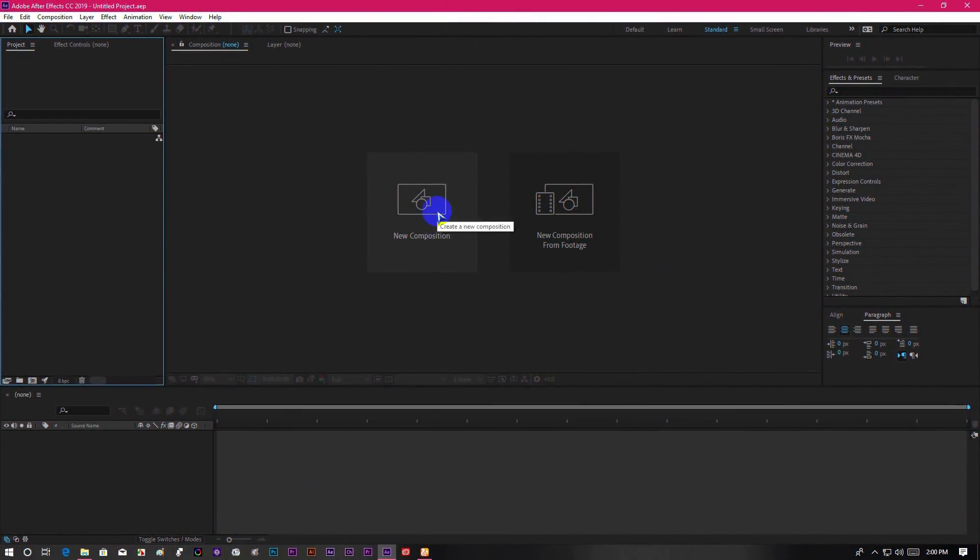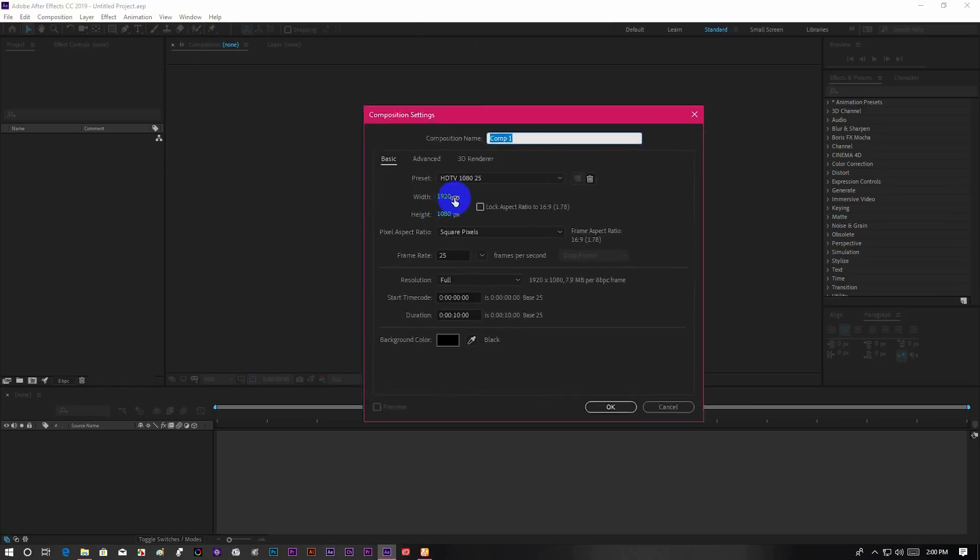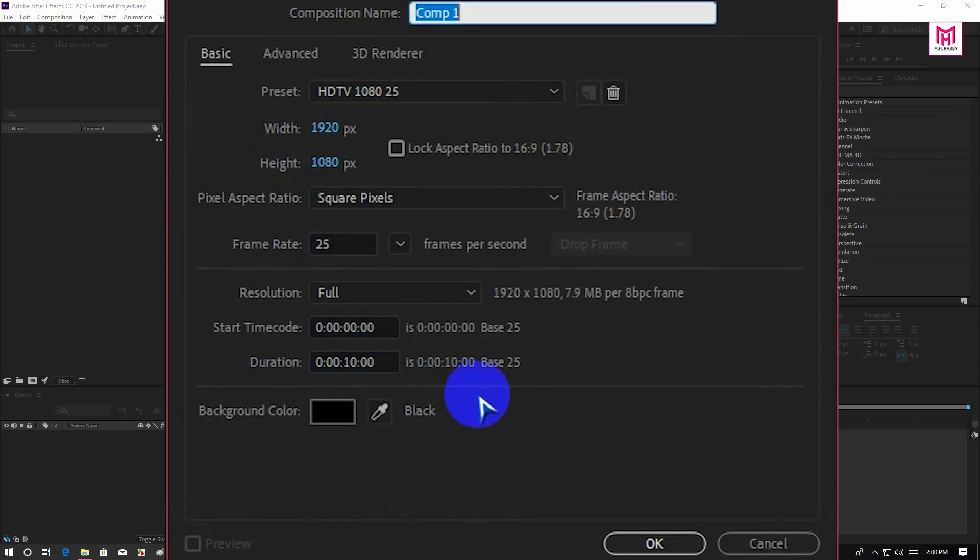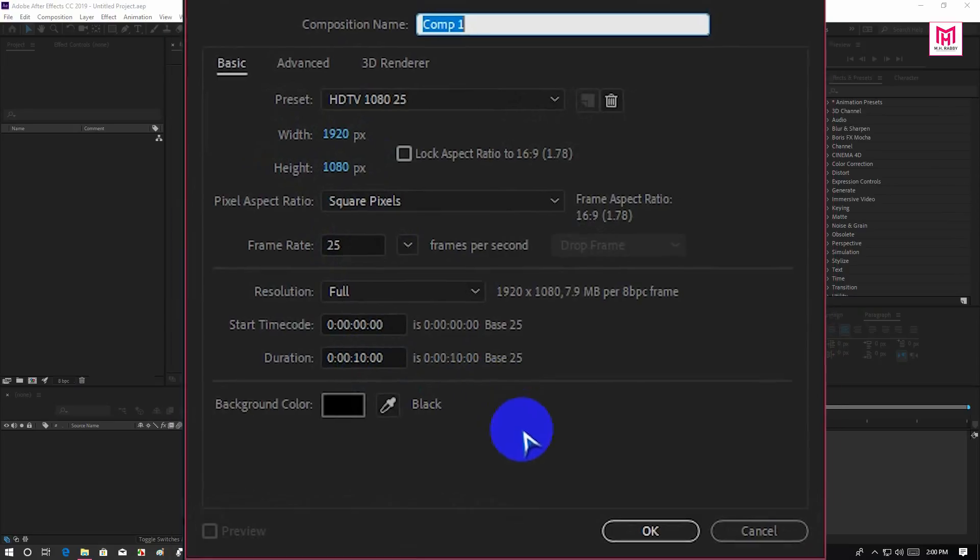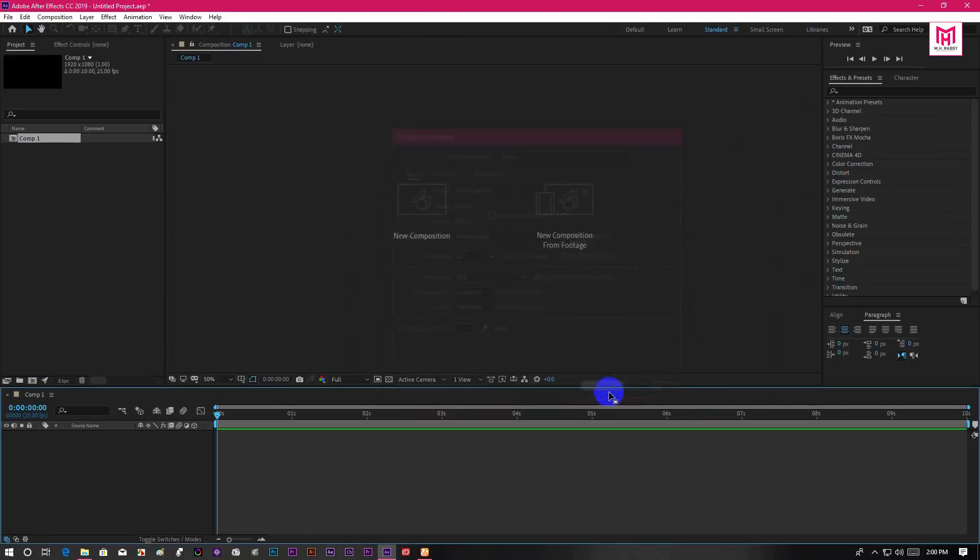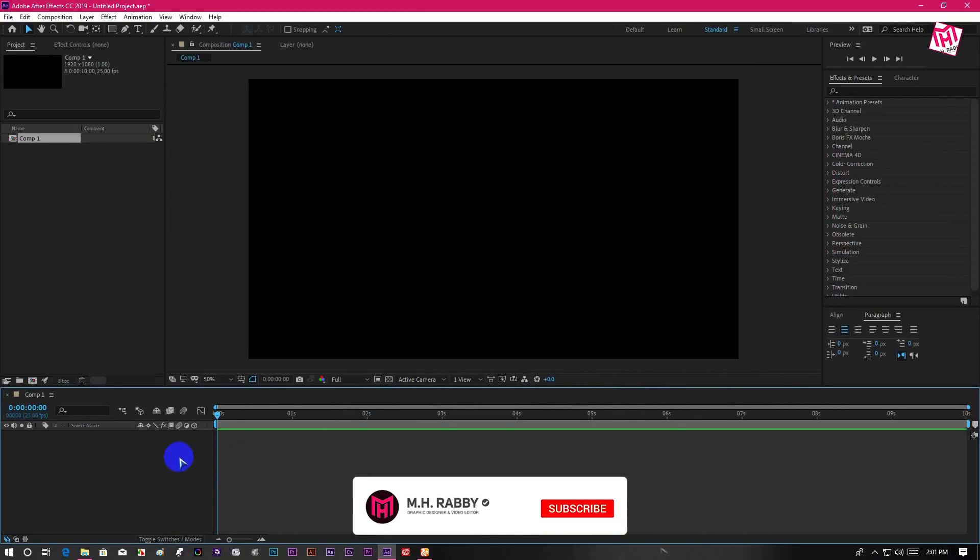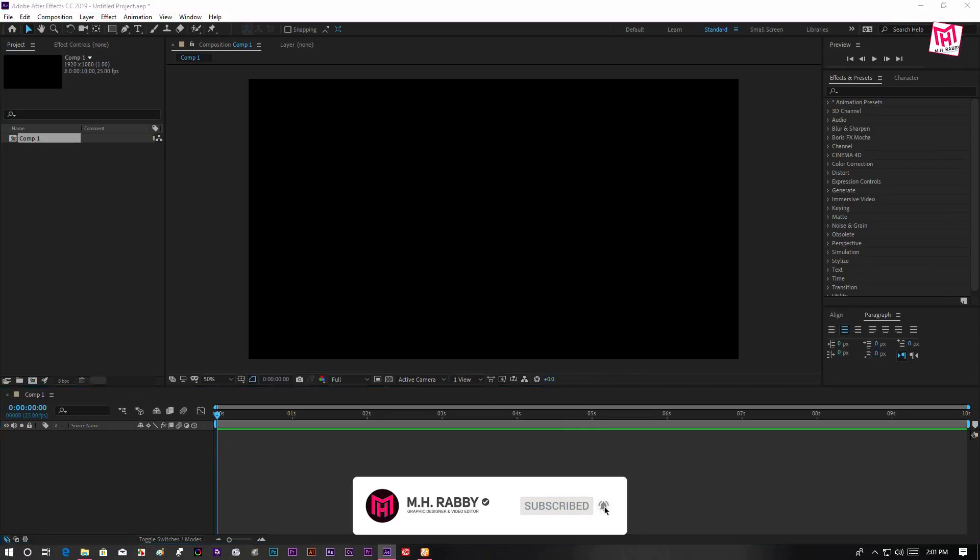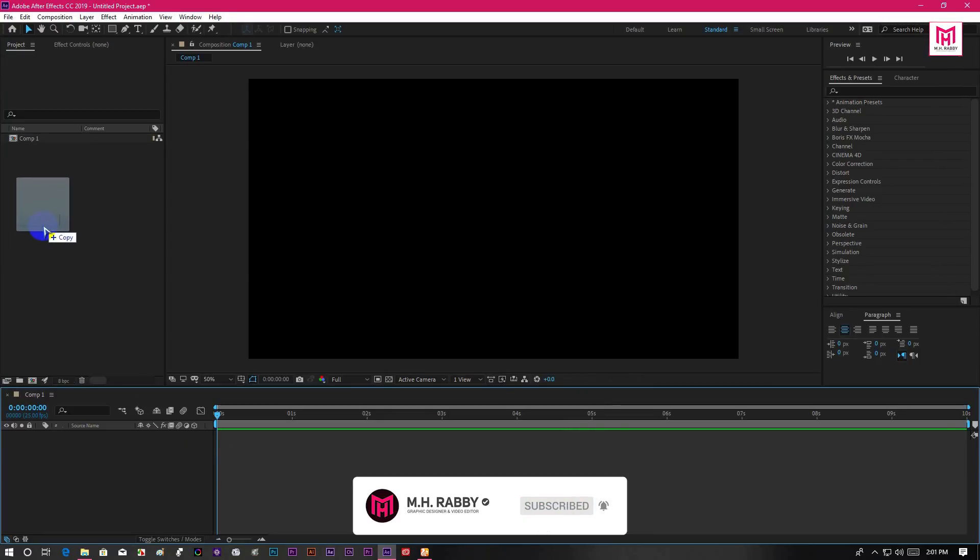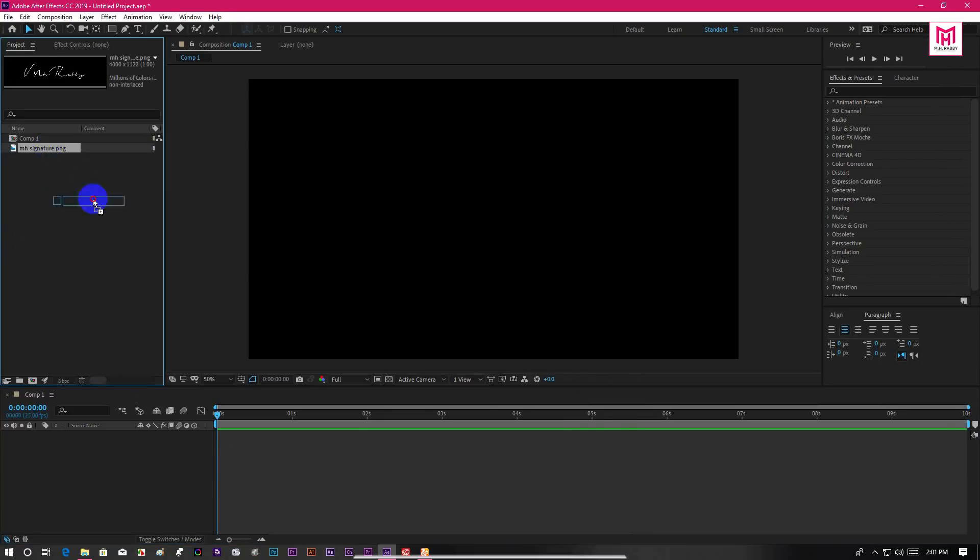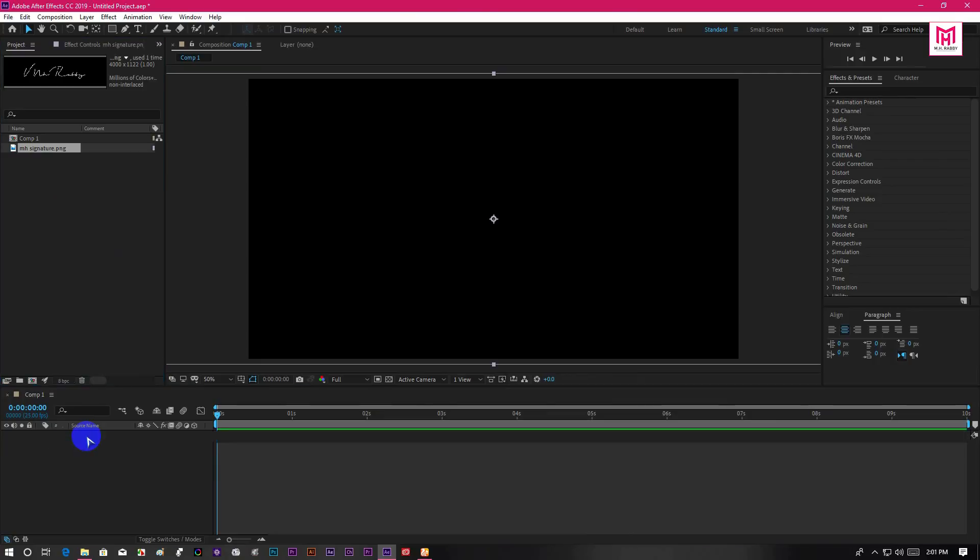Open After Effects and create a new composition. I am using a 1920 by 1080 pixels composition at 25 frames per second. Now drag your signature on the project panel and place it on the composition.